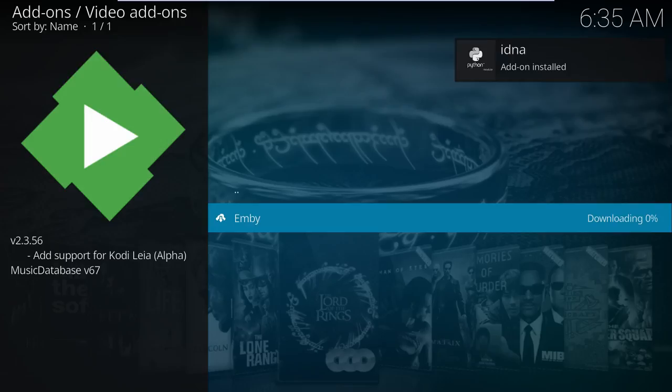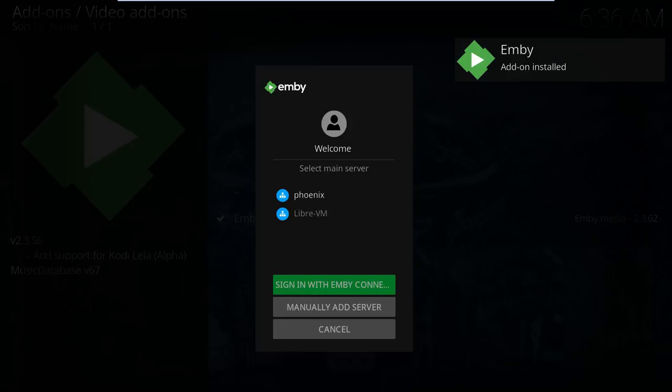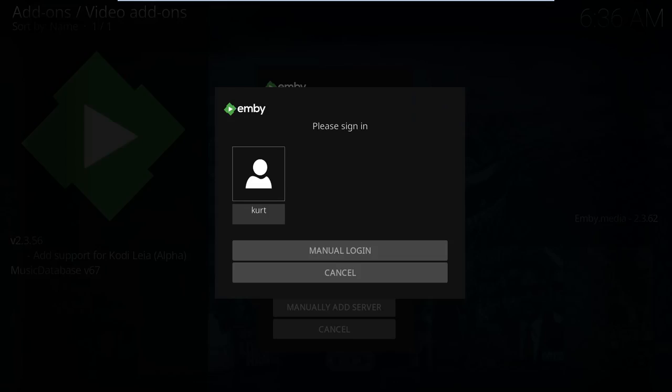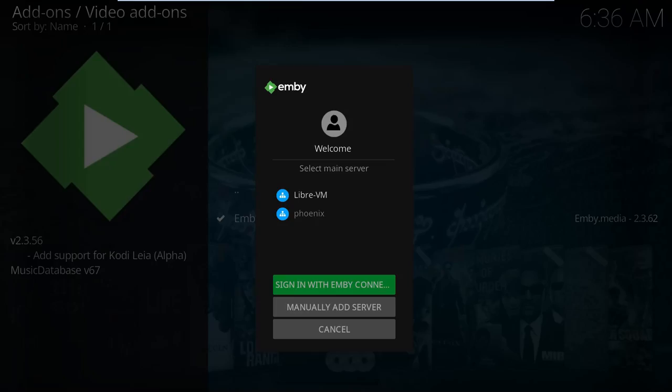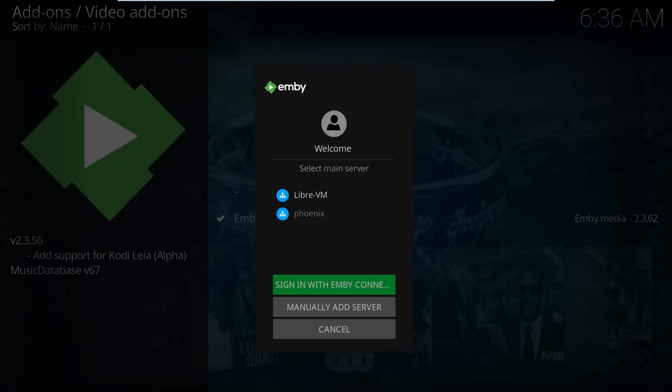There are two choices here, only because Phoenix is my real home theater system. I'm filming this on a VM called LibreVM since filming these tutorials is messy work and I don't want to interfere with my running system at the moment. You'll likely only see one choice.